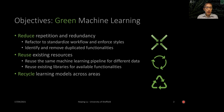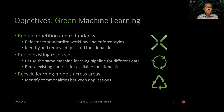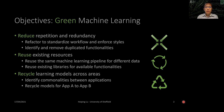We also aim to reuse the available functionalities in existing libraries as much as possible. Our final objective is to recycle learning models across different areas. We identify the commonalities between different applications and build APIs to help us recycle models from one application to another.